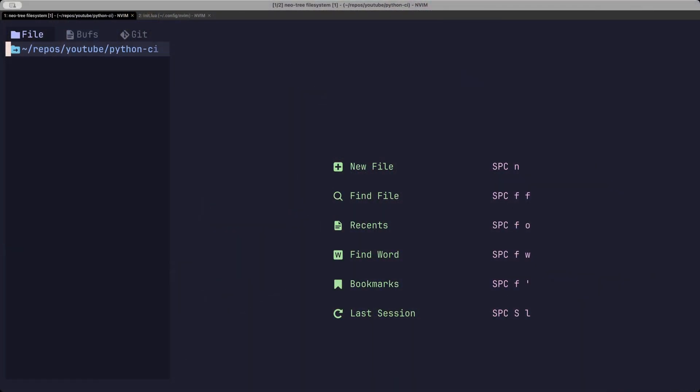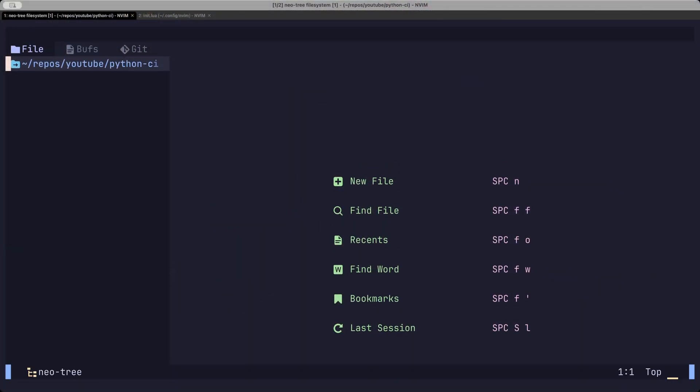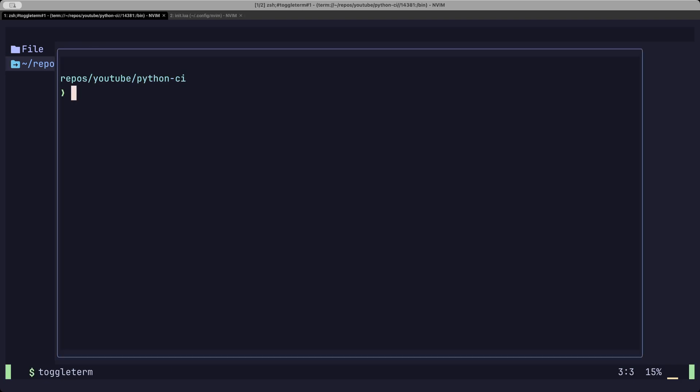Here is a completely empty project that we will be building out. First, let's create an empty project with UV in it.